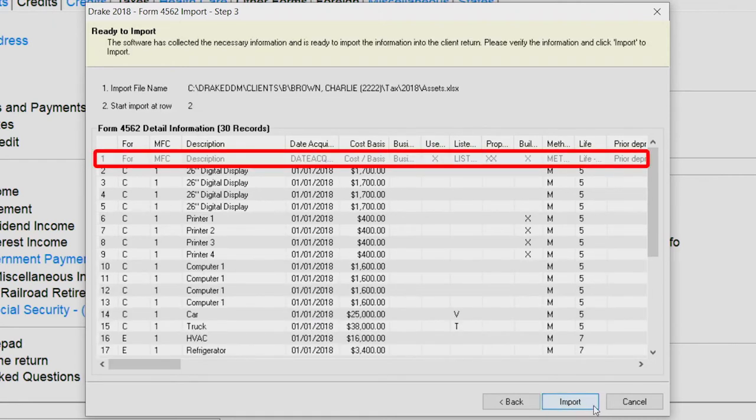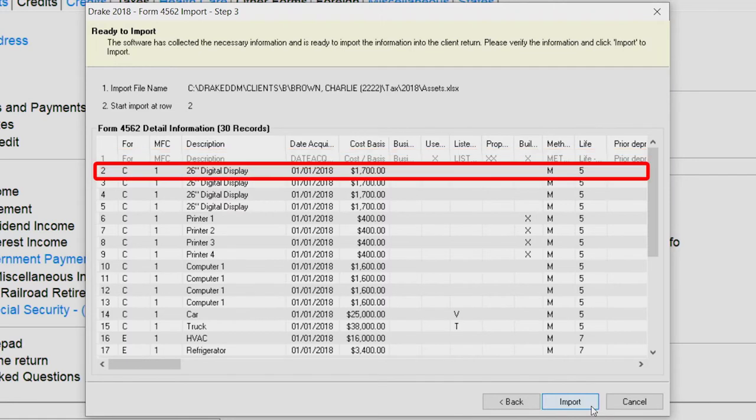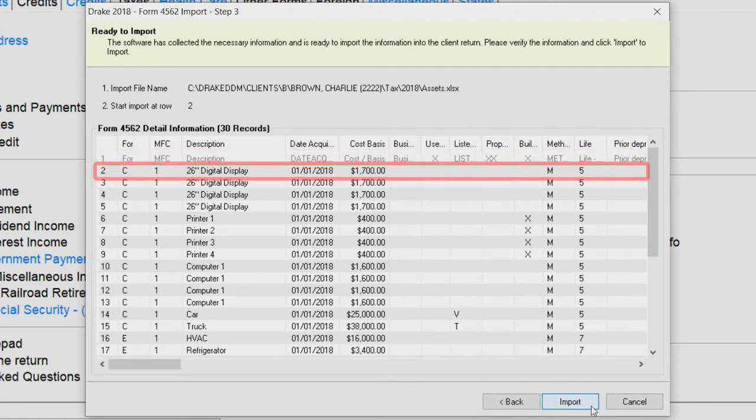If the first row in the asset list is column headers, begin the import at row 2. Confirm the data to be imported, and then click Import.